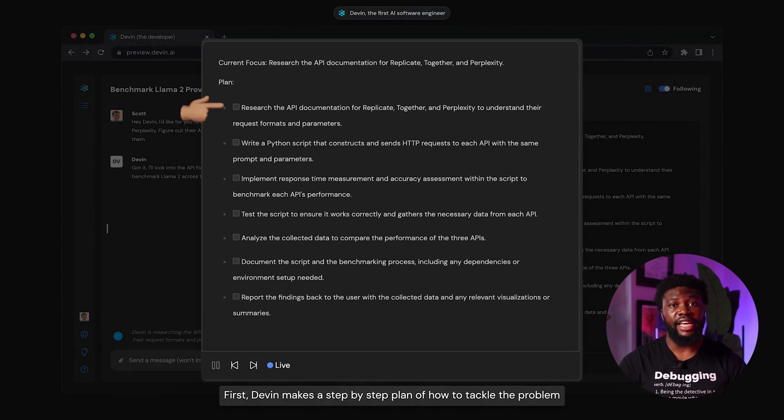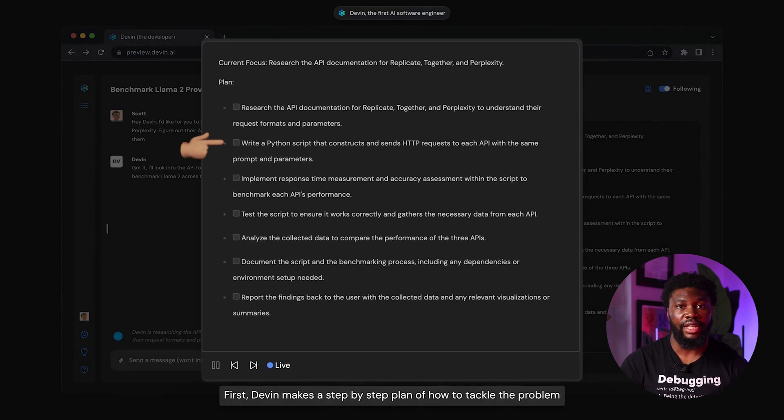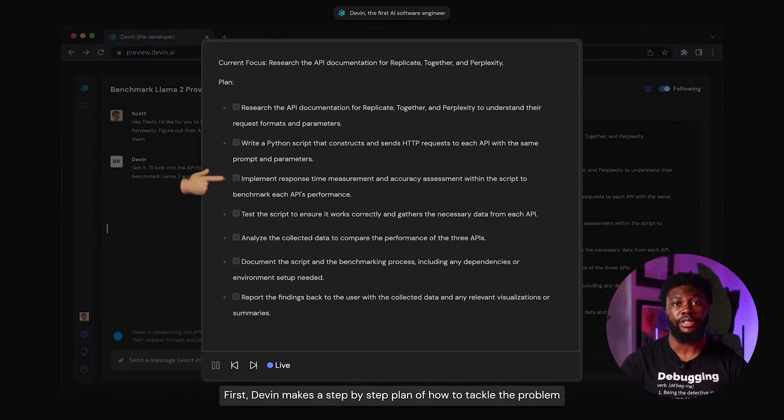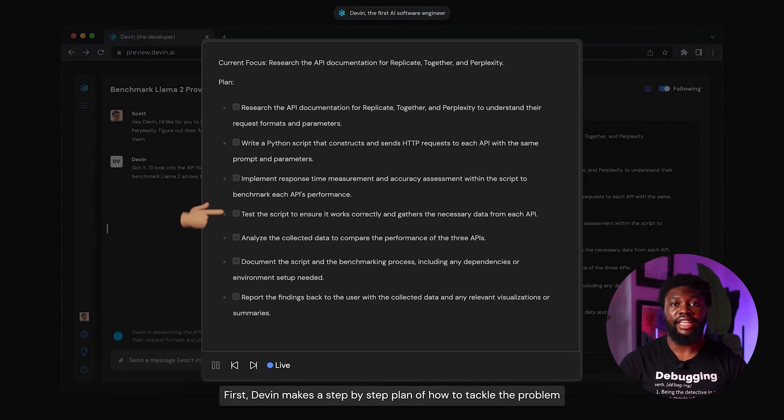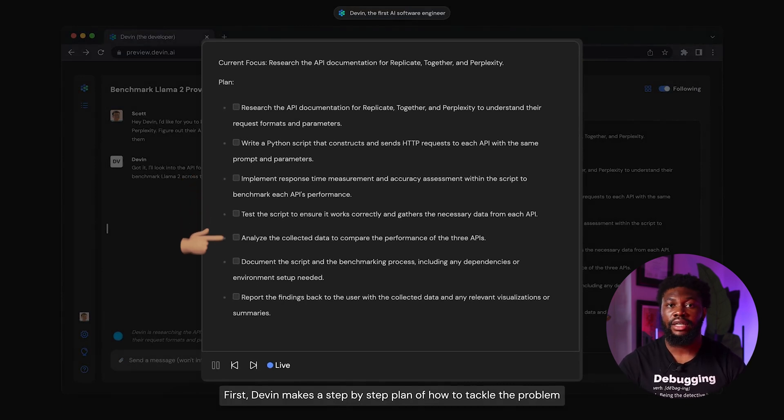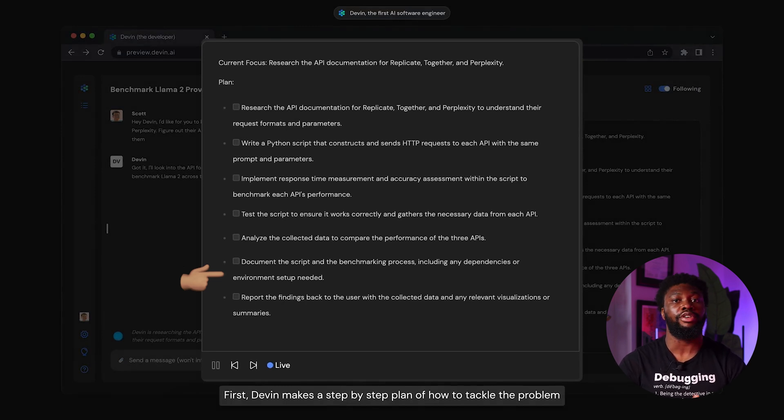It follows the order of operations I would expect a human engineer to follow. It will research the APIs to understand the request formats and parameters, then write the Python script that sends a request with those parameters and measures the accuracy of the response and the response times. After that, it'll test the script to ensure it works, analyze collected data from different APIs, document the process it used in the code along with any dependencies, and finally report back its findings.